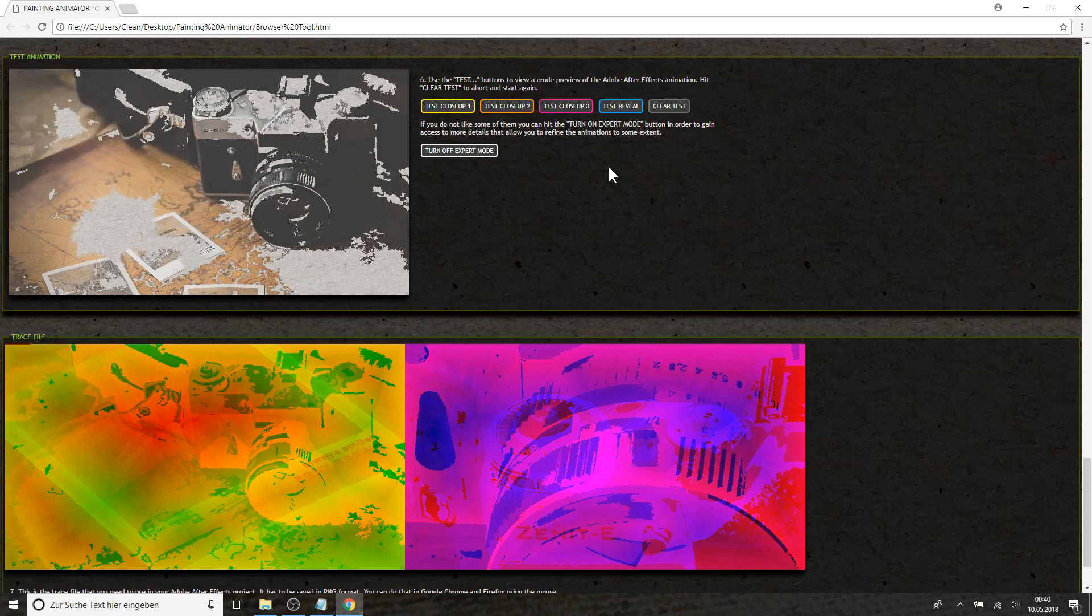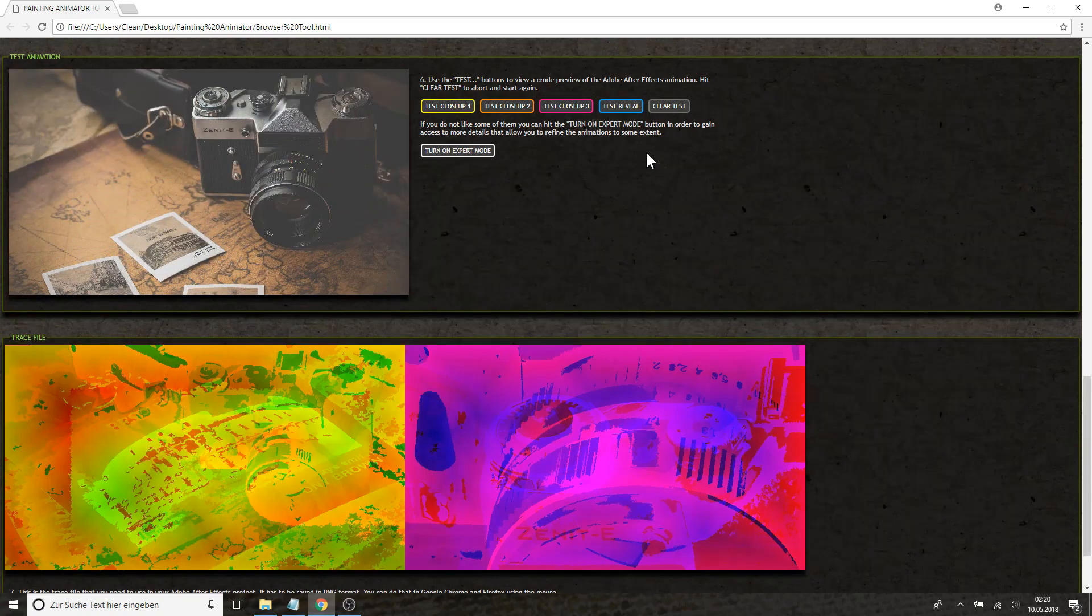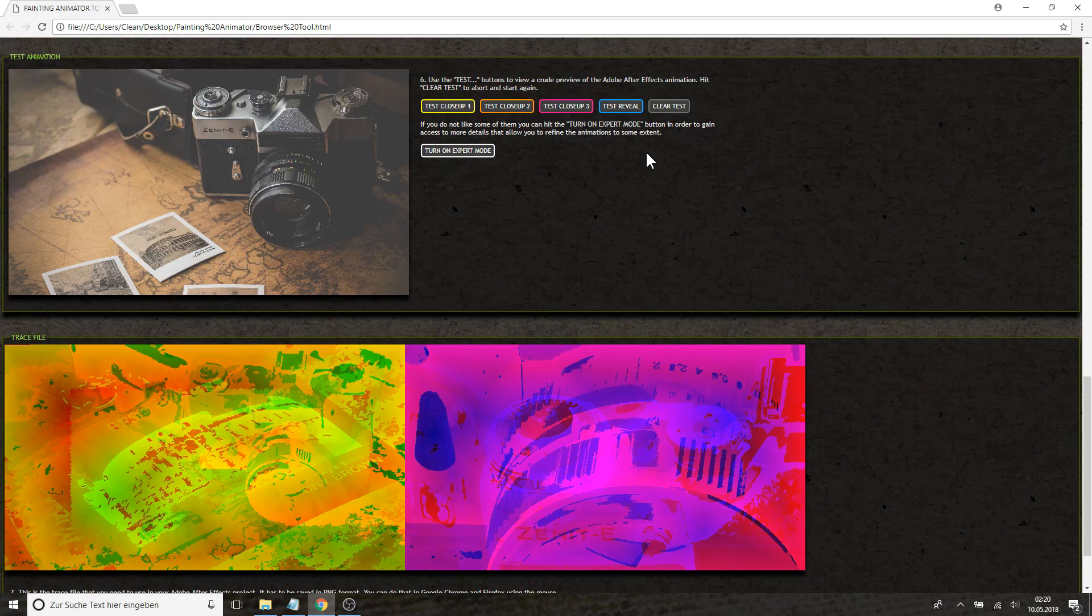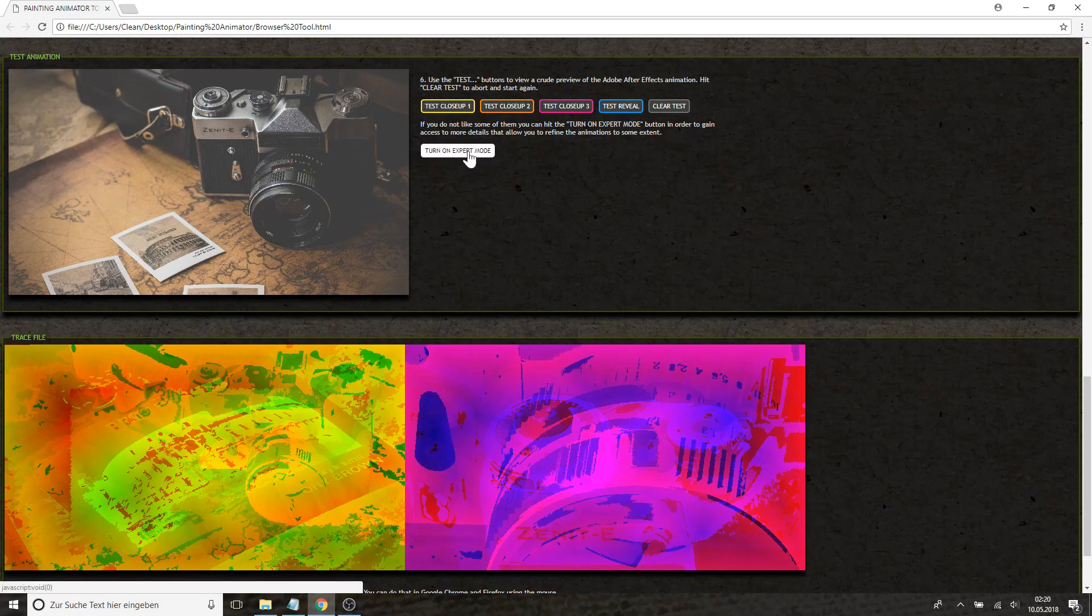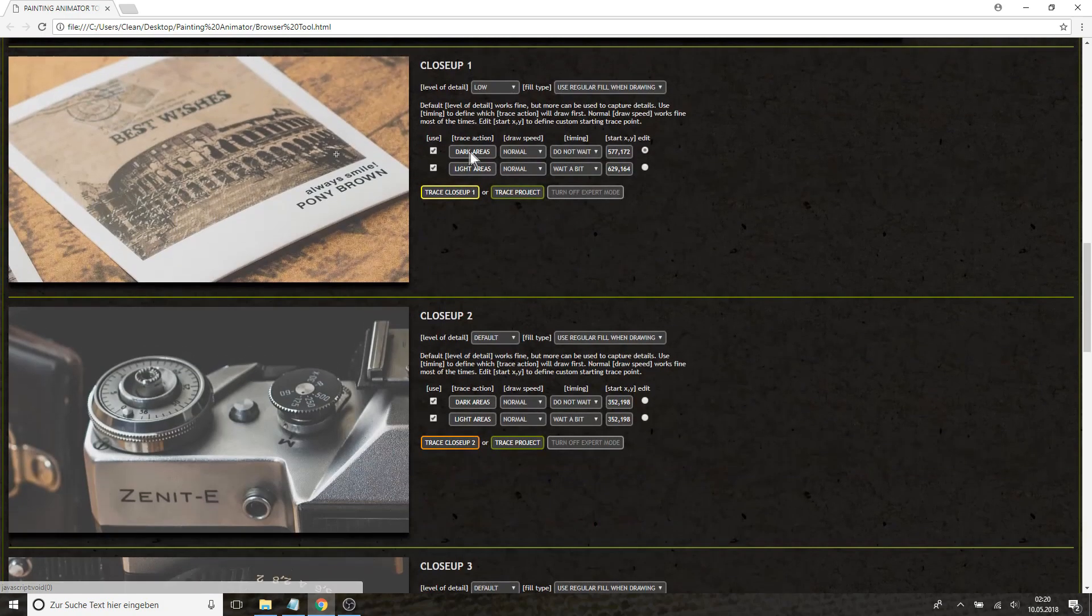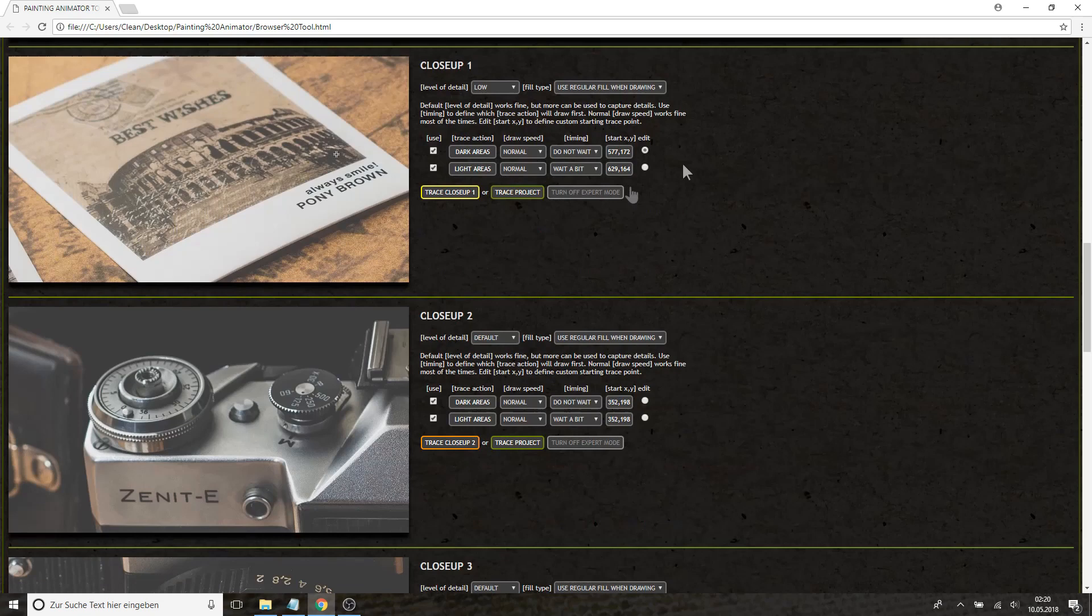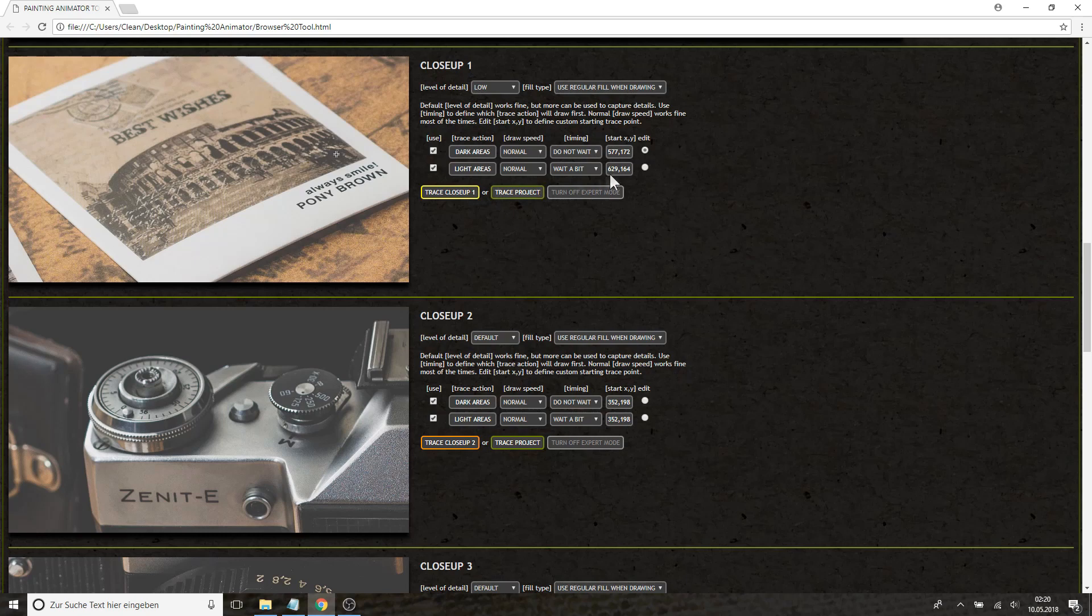So these look already pretty cool but of course you have several settings so you can refine your tracing and have it more like you have in mind. So all you need to do is turn on the expert mode and you will find all kinds of settings to refine your traces. So each of the four traces is made out of two traces actually. One for the dark areas and one for the light areas.